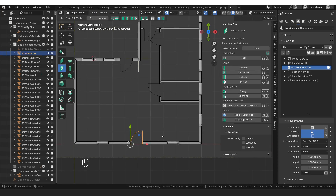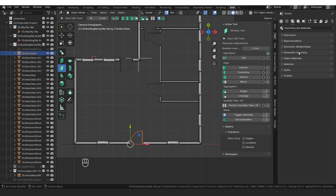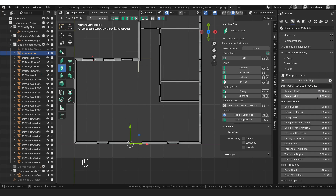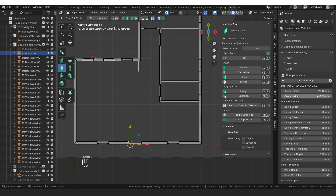I've got a few issues with my door — it's very big, so I'm going to adjust the size. I'll select the door, go to geometry and materials, parametric geometry, door, and click the plus icon. This gives me editing tools. I'll click the pencil icon to edit the values. I want the door width to be 800, which is a little smaller than average. I'll leave the door height alone and I'm happy with single swing left.